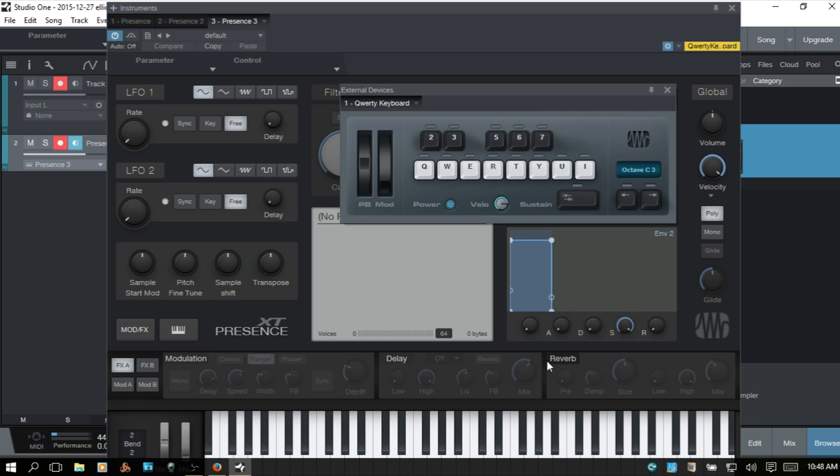I don't have any audio because I don't have a patch chosen but this is how you would then use your QWERTY keyboard with VST instruments within Studio One.